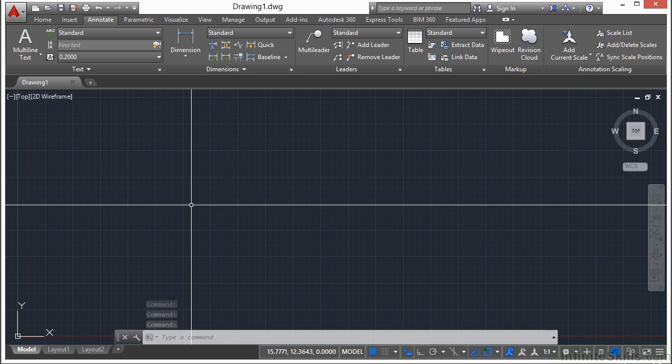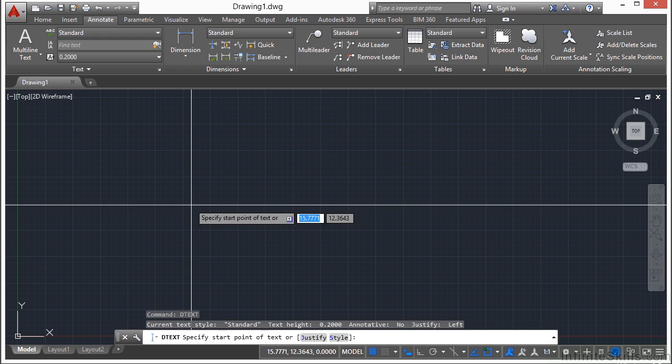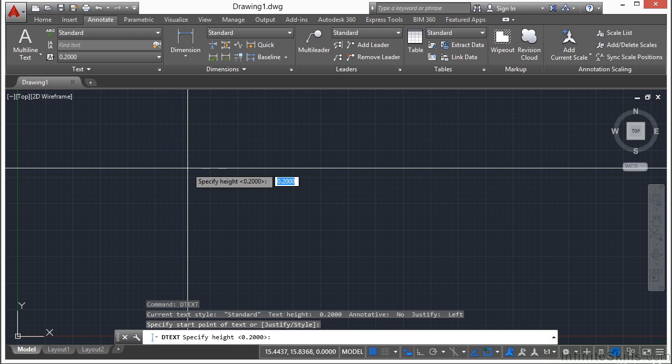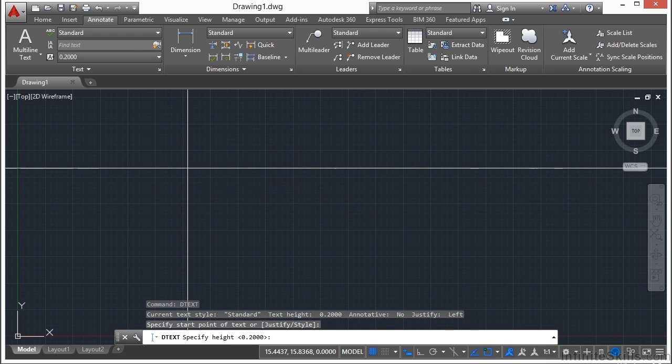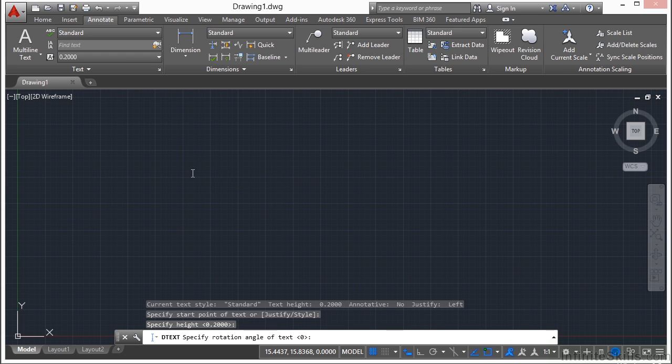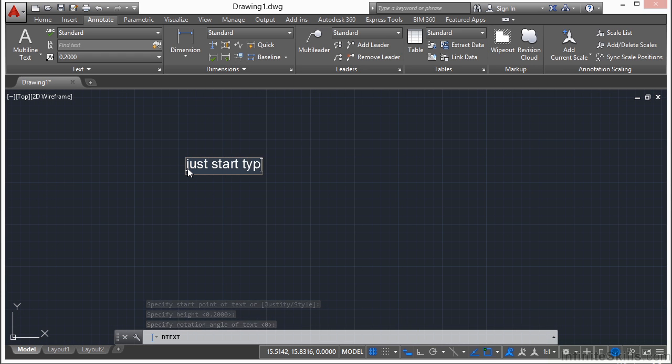To create a single line text, you type in DTEXT. You pick your start point, you tell it how tall you want your text to be, and then your rotation angle. And then you just start typing in your text.